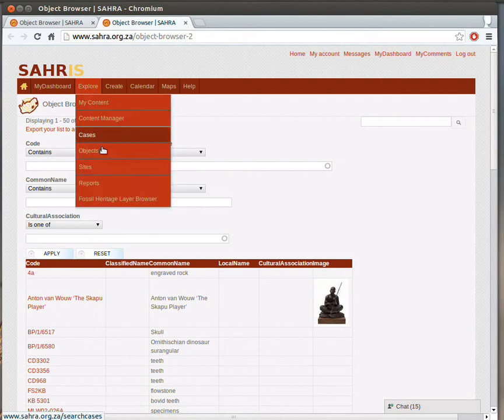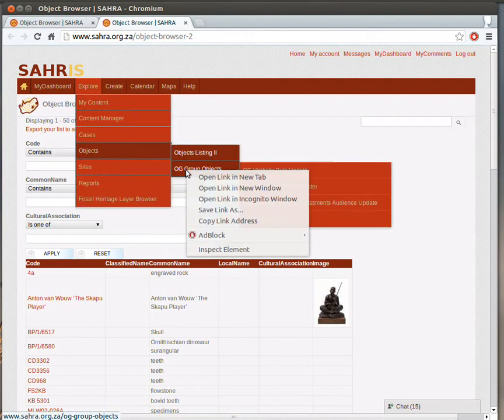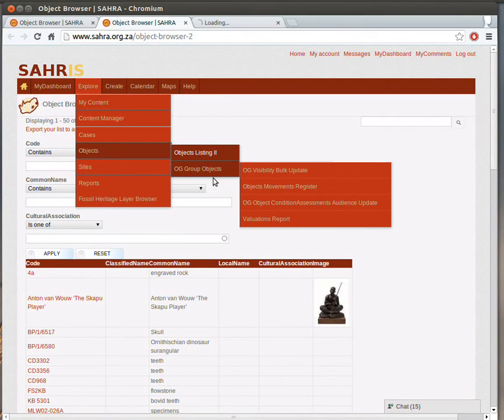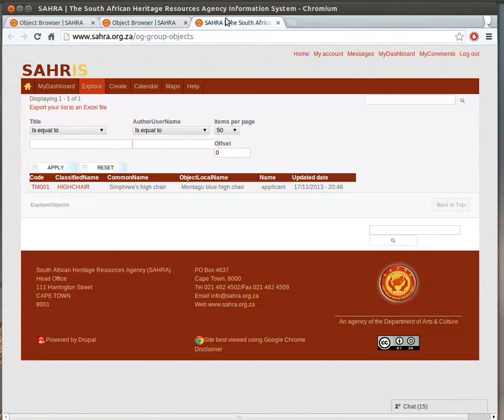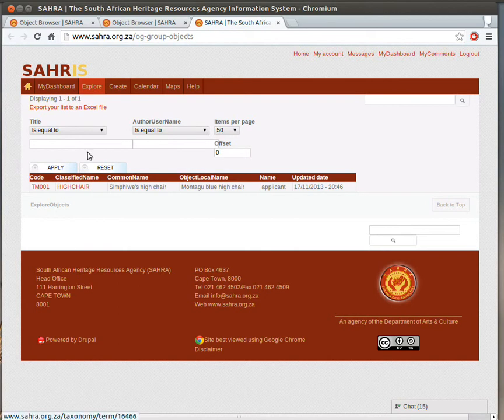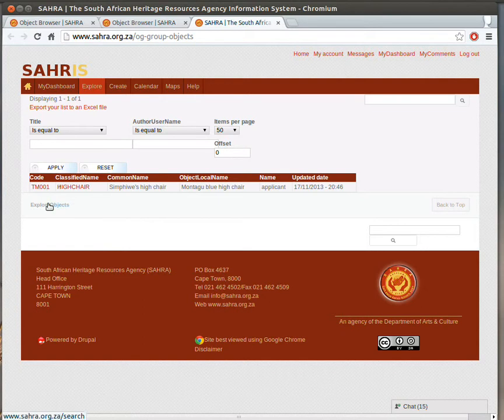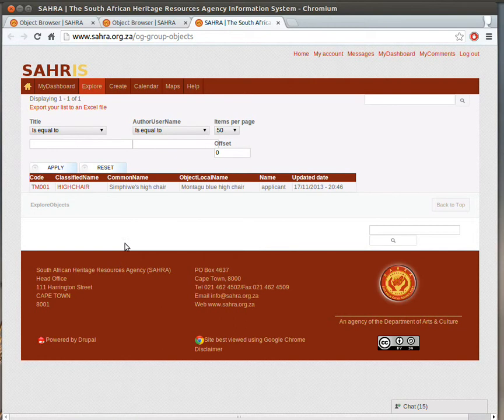The third option is OG Group Objects, that's Organic Group Objects. This will filter just objects in my museum. So those museums which I am a member of, I will see them listed here. So just bear in mind, if you do have membership of more than one museum, then you will see more objects than necessary just in the one museum you might have in mind.